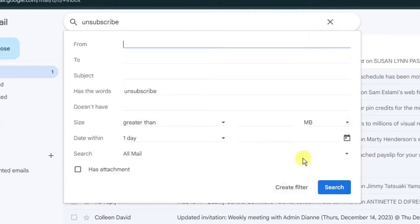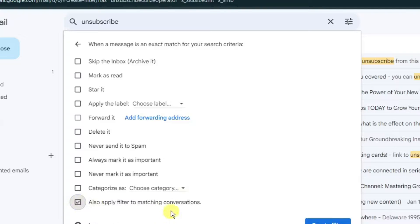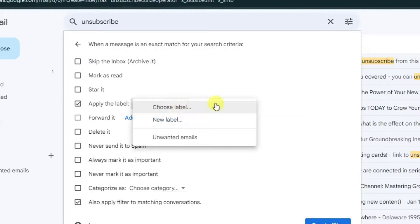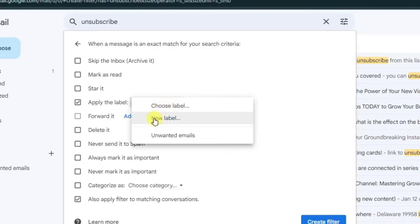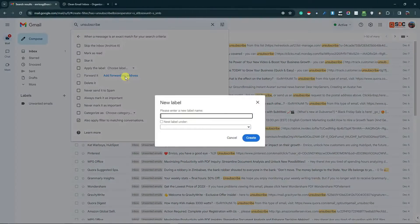Once you click on create filter, I want you to click on the last option in the middle part, 'Apply label: Choose label', and click 'new label'. Once you click on new label, let's type in 'unsubscribe' or rather 'unwanted emails', and simply click on create.